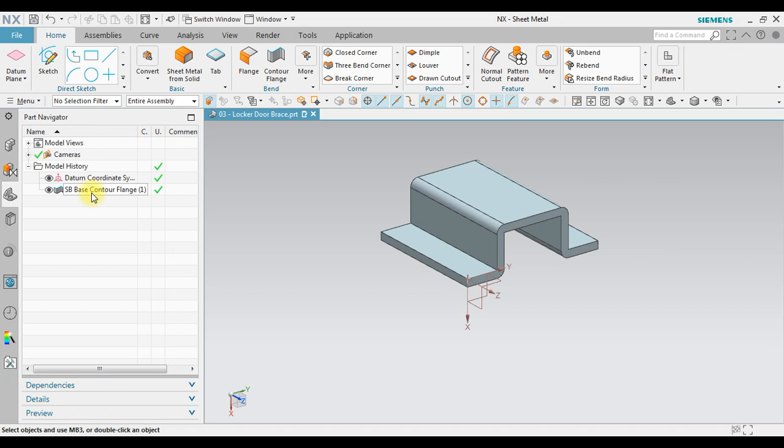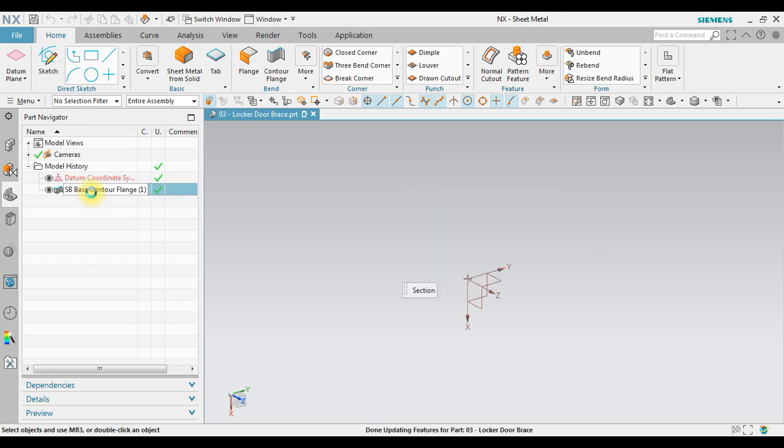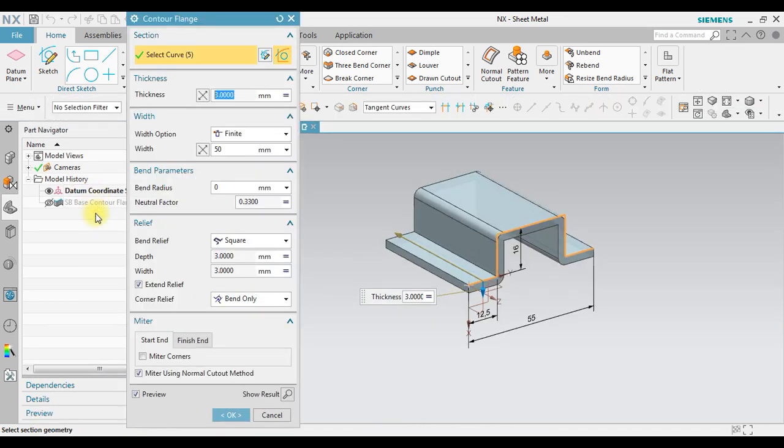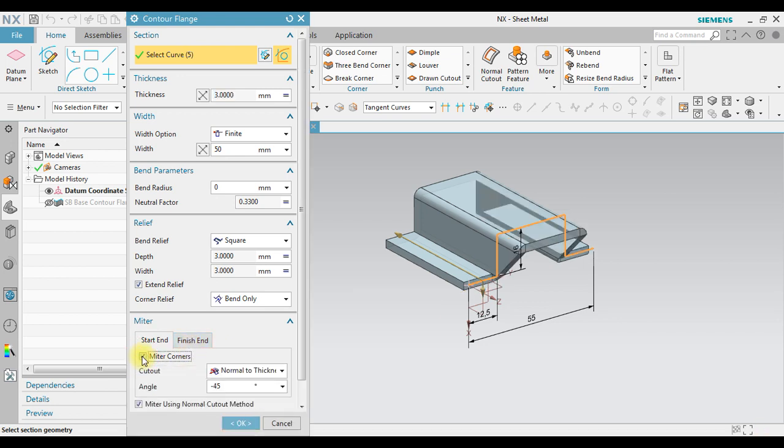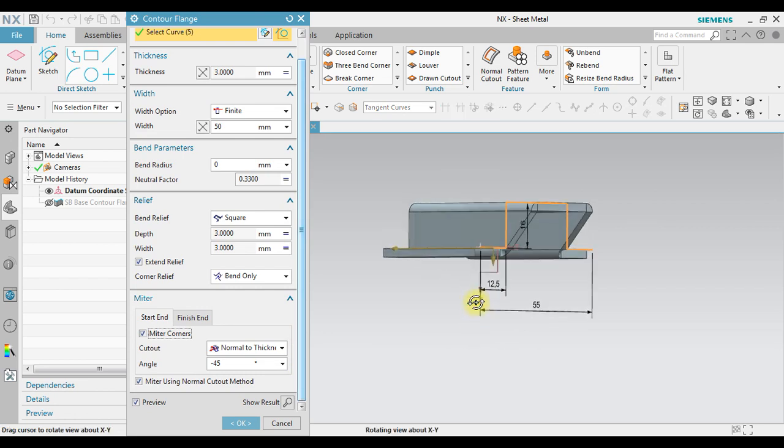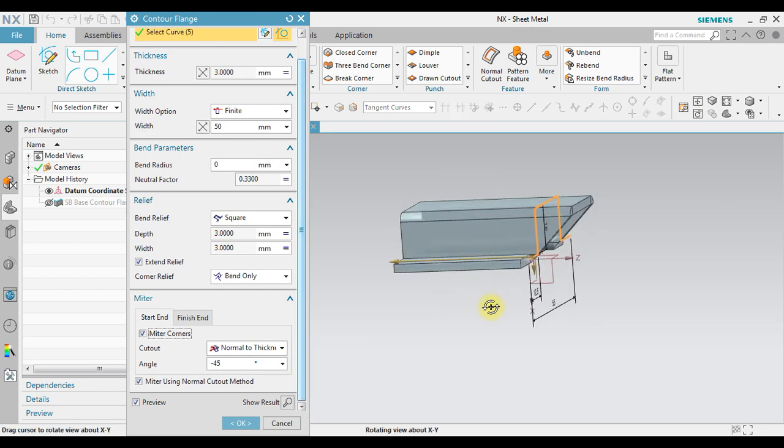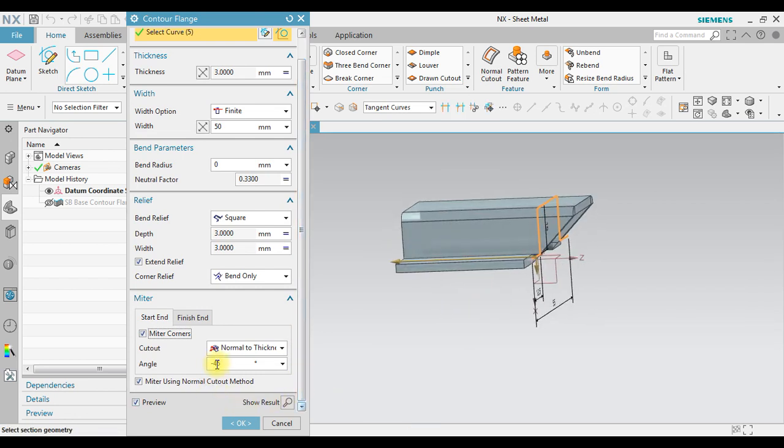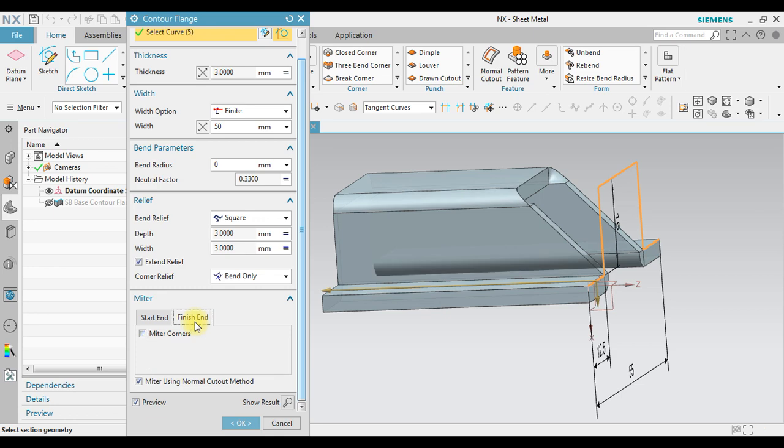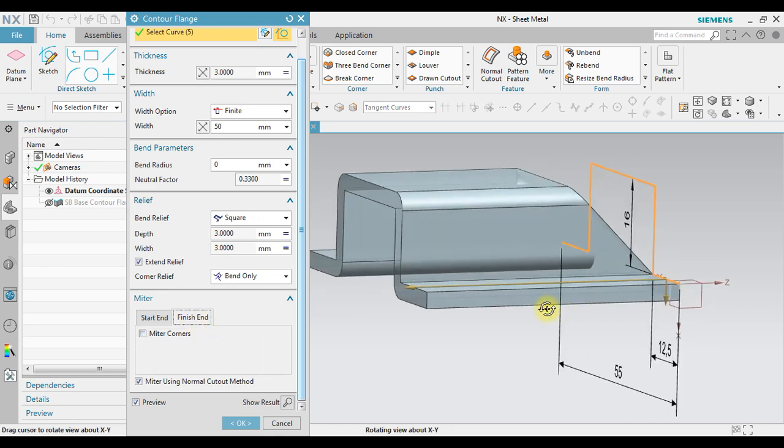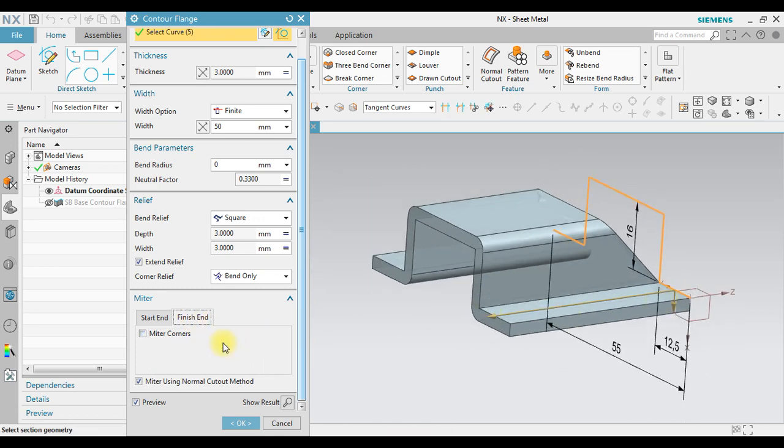If you want to change it, just double click. Now in here we have mitre, start end and finish end. For example, we use a mitre corner. You can see it changes like this. Now the angle is minus 45 degrees. If I change to plus 45 degrees, it also will change direction.